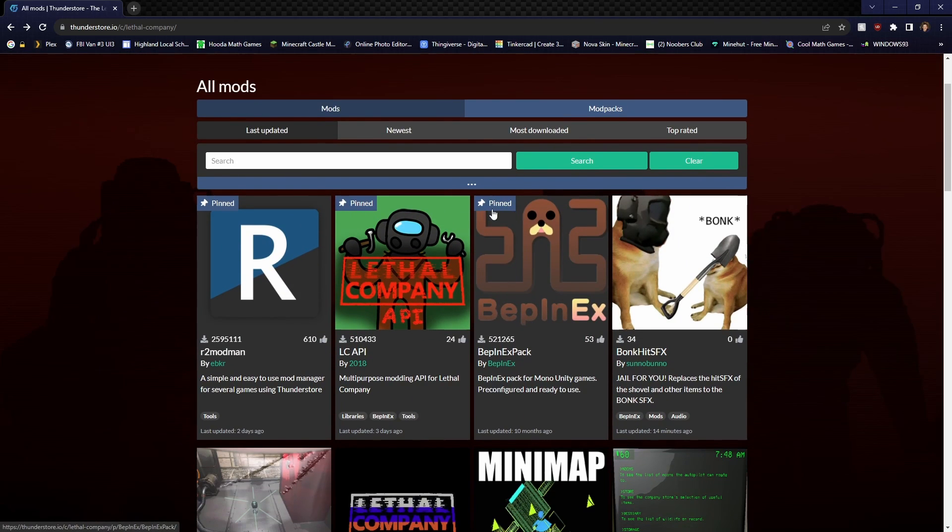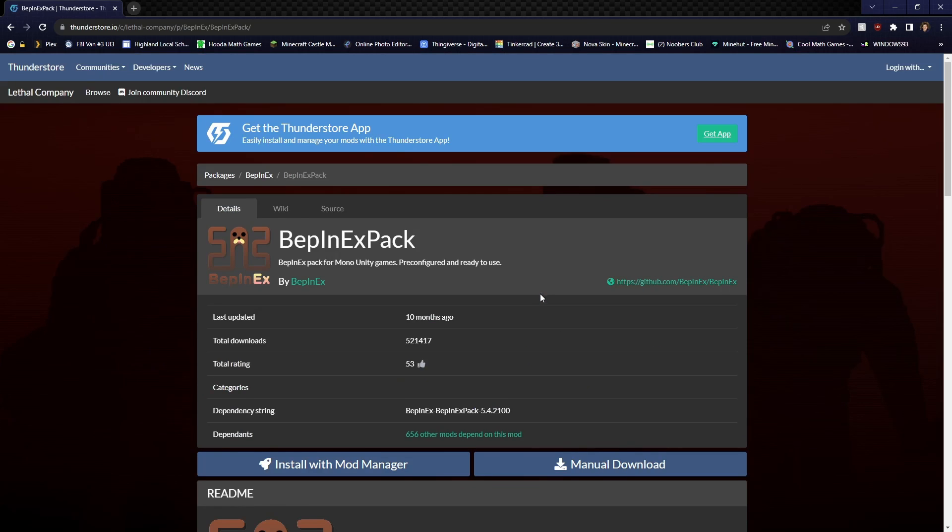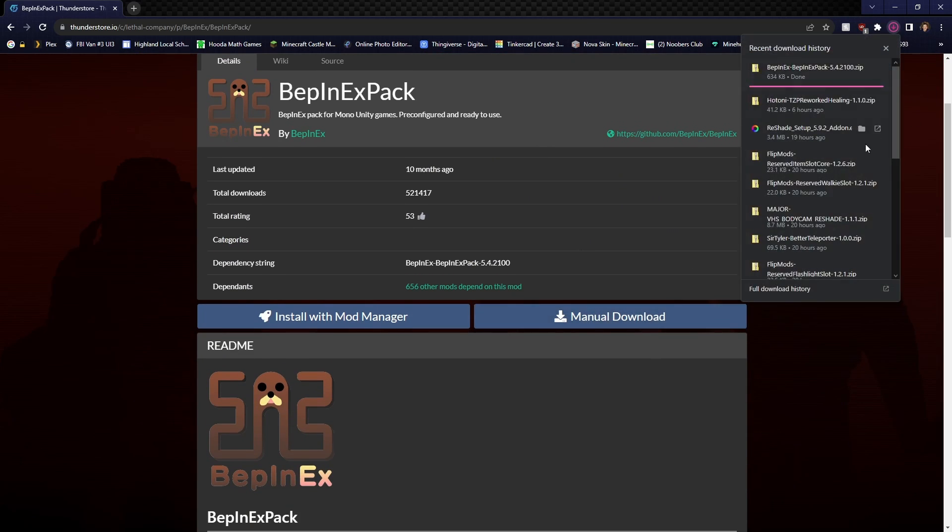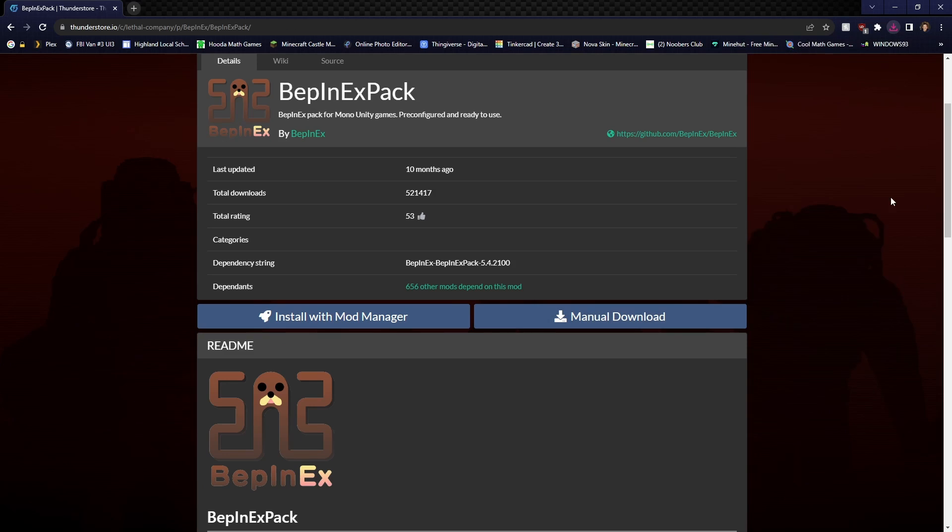Your first step is you're going to go to one of these pinned ones and it's called BepInExPack. You're going to click on that and you're just going to click manual download. That's going to download one of the mods.